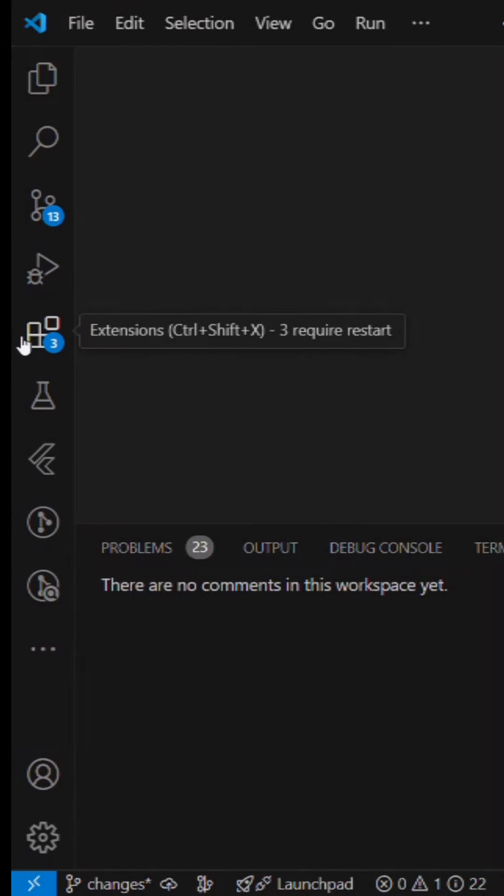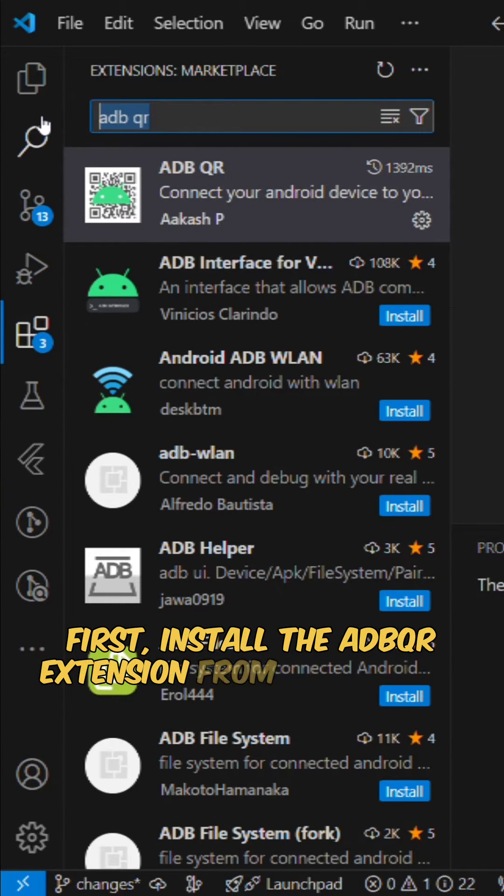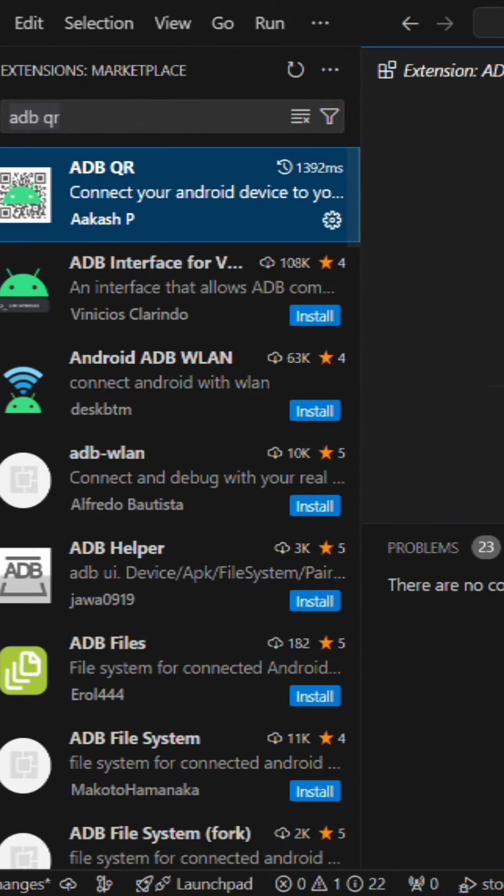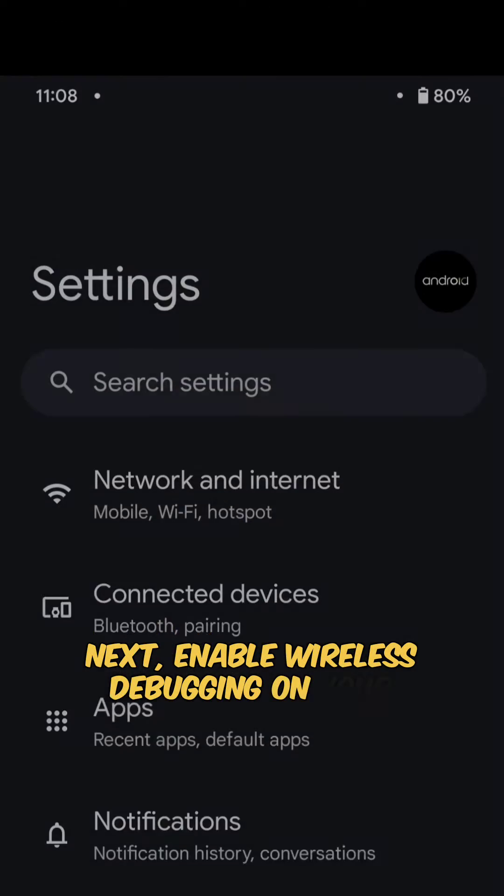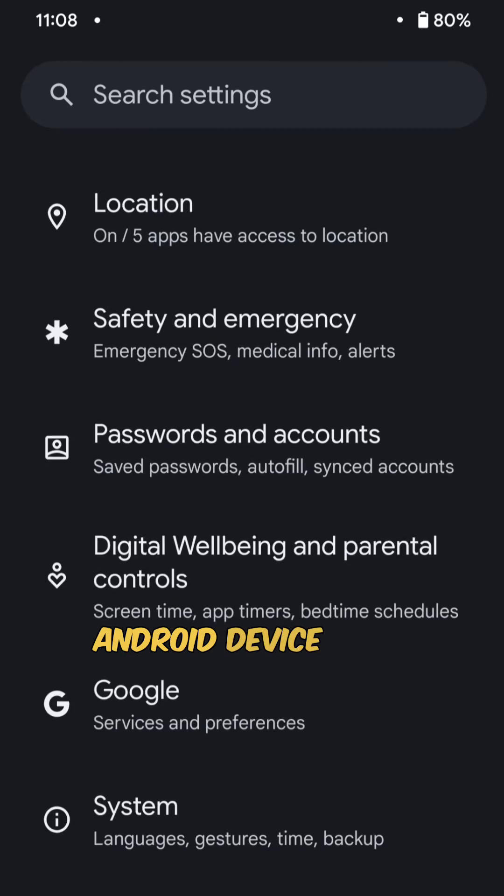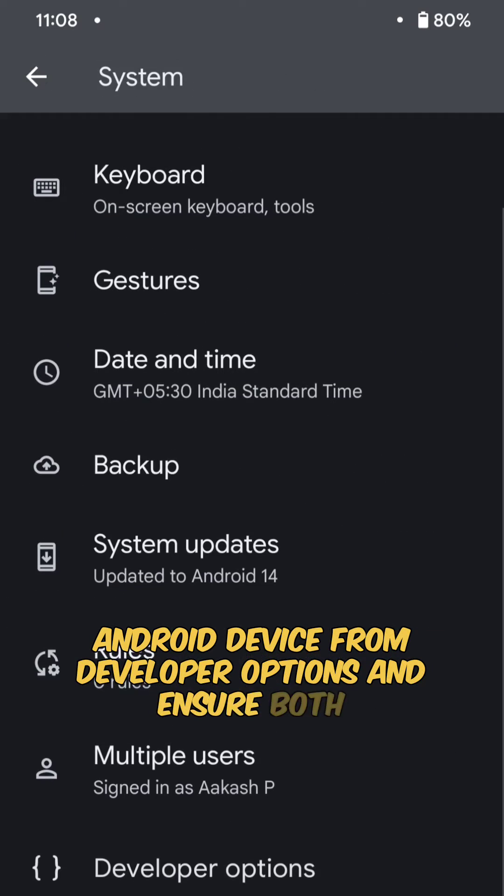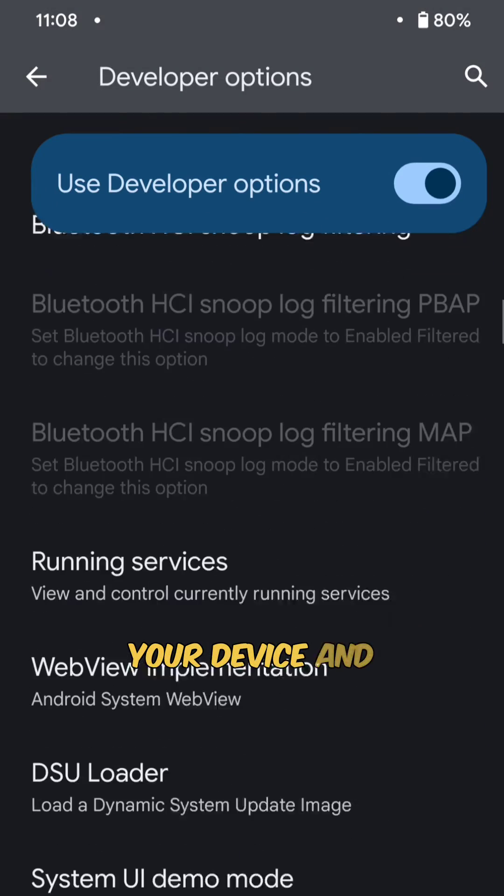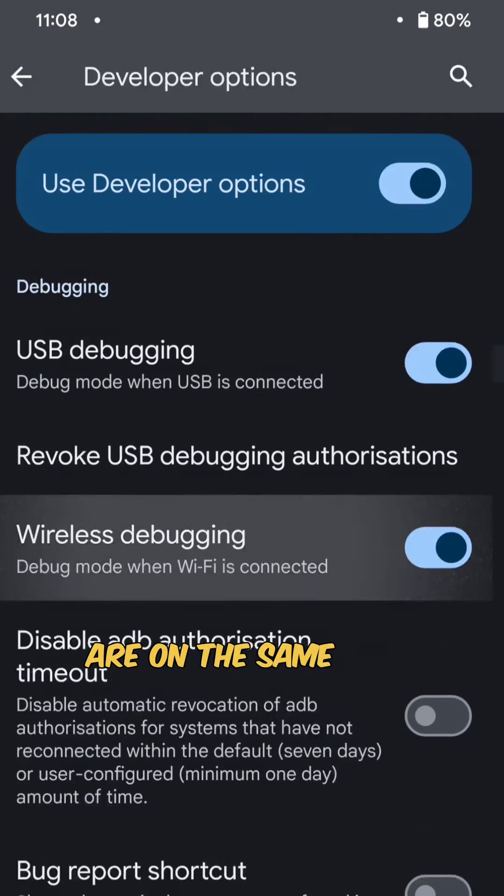First, install the ADBQR extension from the VS Code marketplace. Next, enable wireless debugging on your Android device from developer options and ensure both your device and development machine are on the same Wi-Fi network.